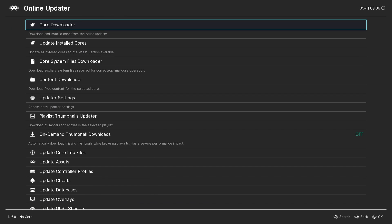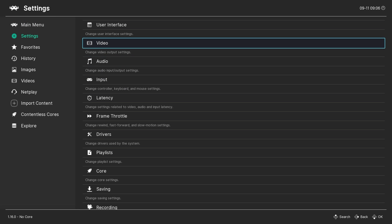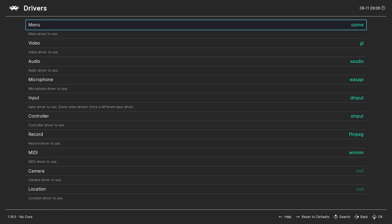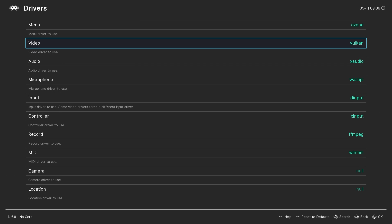Now let's head back to the main menu, then into Settings and choose Drivers. Under Video, opt for the Vulkan driver, which will provide better performance and compatibility in most cases. If you only want to use Vulkan for the N64 core and not your other RetroArch cores, you'll need to change this setting with an N64 game open and then save a core override config file.